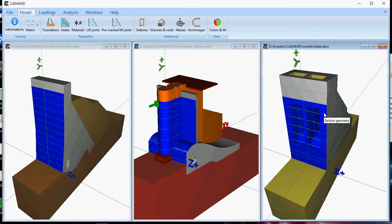Stability analysis under static and seismic loadings are performed using the gravity method. For seismic calculations, either a pseudostatic method, which is known as the seismic coefficient, or a pseudodynamic, which is known as a spectral method, can be used.